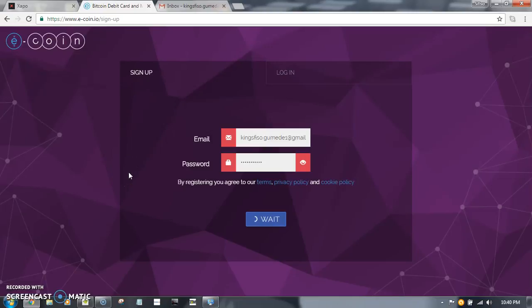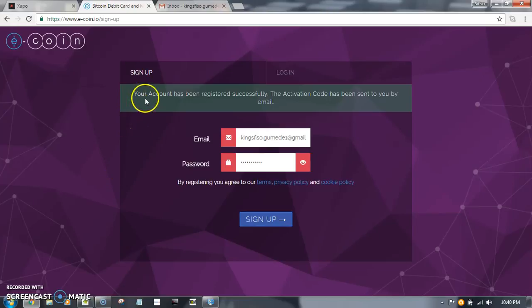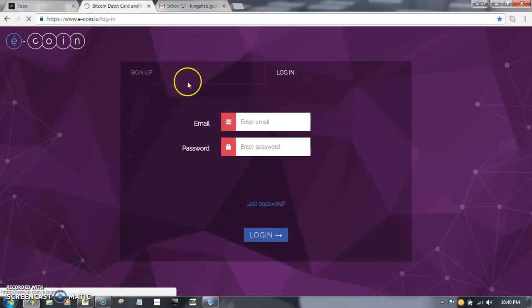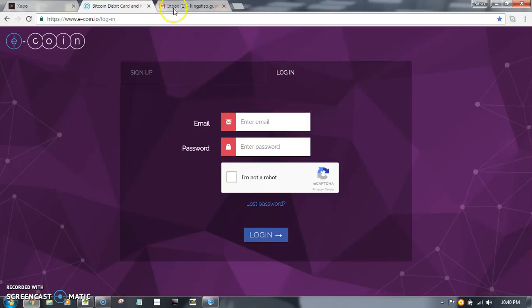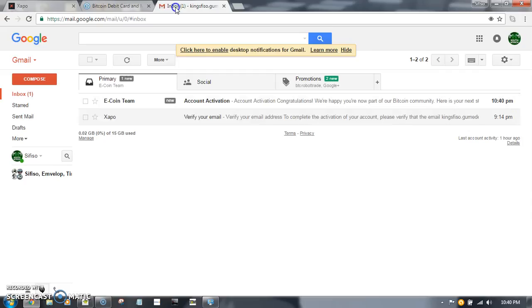I'm gonna have to bear with me, I have a slow network right now. An account has been registered successfully. To activate, that means I need to go to my email.